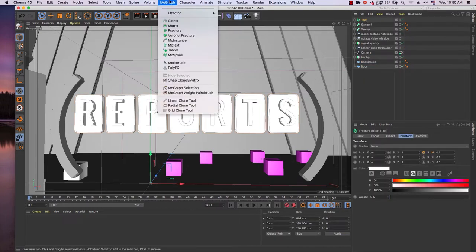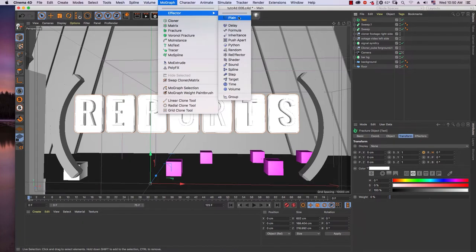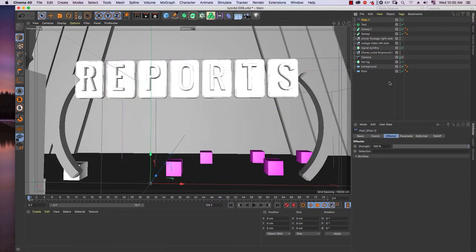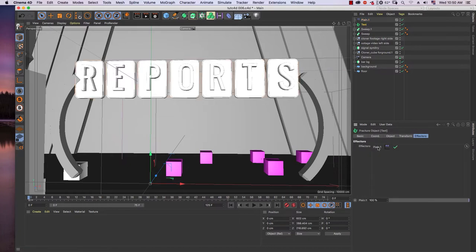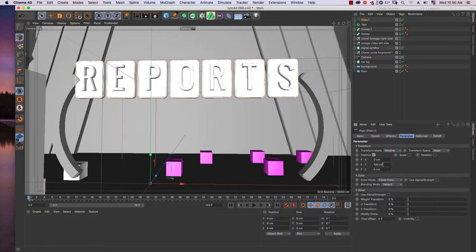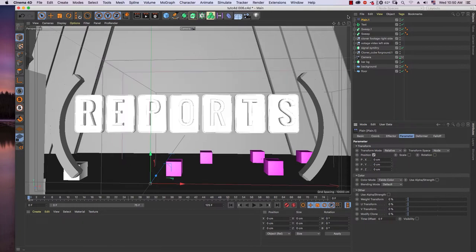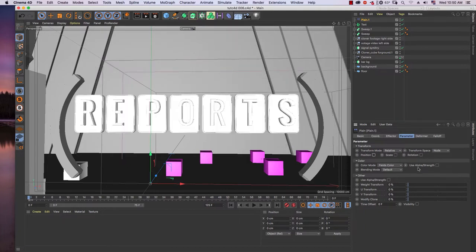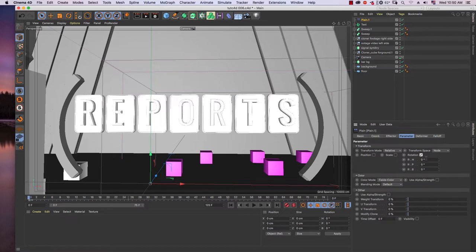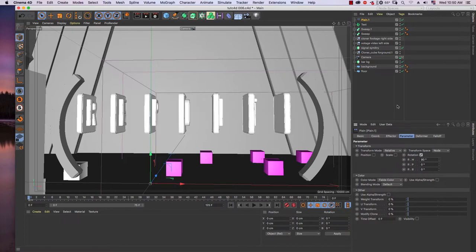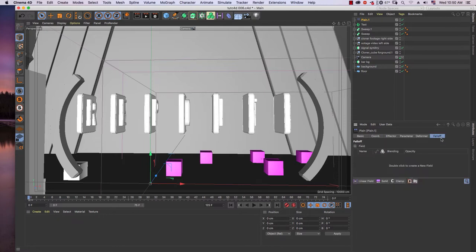I select the text, go to MoGraph Effector, and add a Plane effector. In the text fracture, you can see in the Effector tab that the plane effector is now in it. Go to the Plane effector's Parameter tab — we are not animating in position, so uncheck it. I will animate in rotation, setting it to 90 degrees at frame zero.